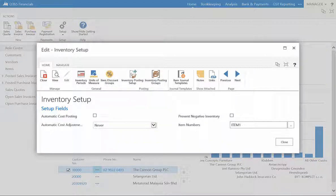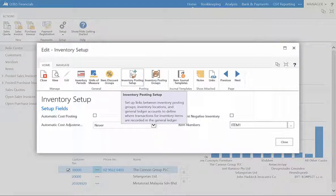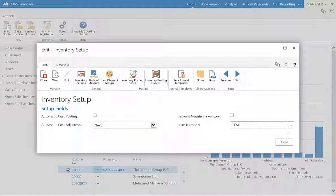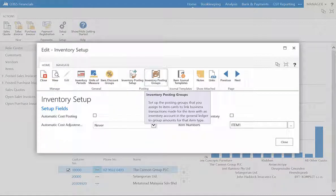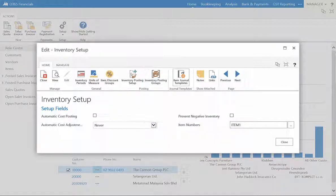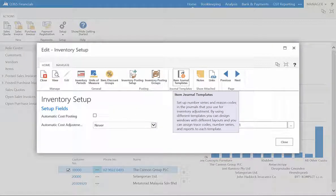Through the posting tab, you can establish where transactions for inventory are recorded in the general ledger. Then you can set up those posting groups, as well as create item journal templates.